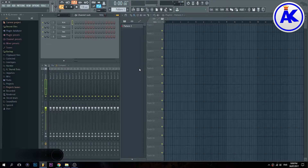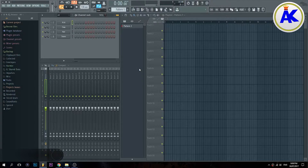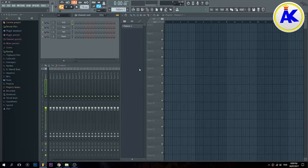Hey guys, today I'm going to show you how to install expansion packs for Nexus into FL Studio.